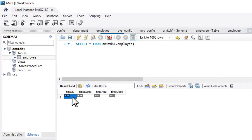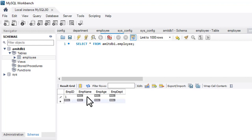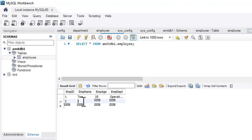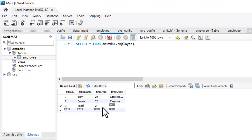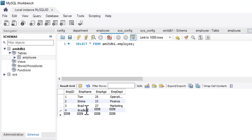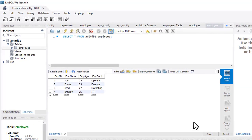Now let's add values using the grid. Double-click to enter a row. Employee ID is 1, employee name 'Tom', age 25, department 'Operations'. Second row: ID 2, name 'Emma', age 23, department 'Finance'. Third row: name 'Brad', age 27, department 'Marketing'. Fourth row: ID 4, age 26, department — let's enter that value as well.